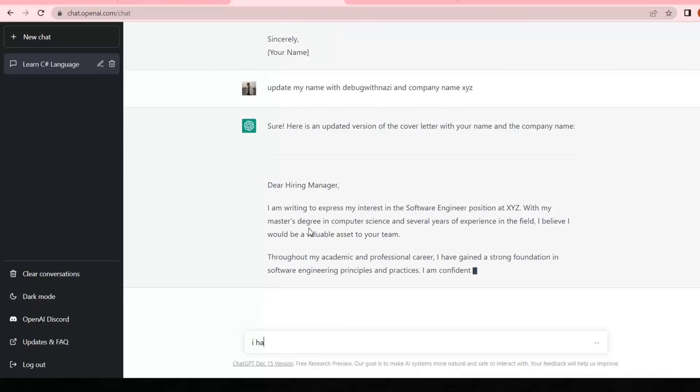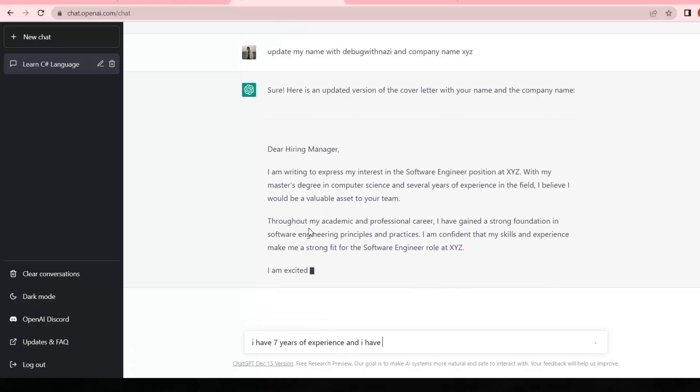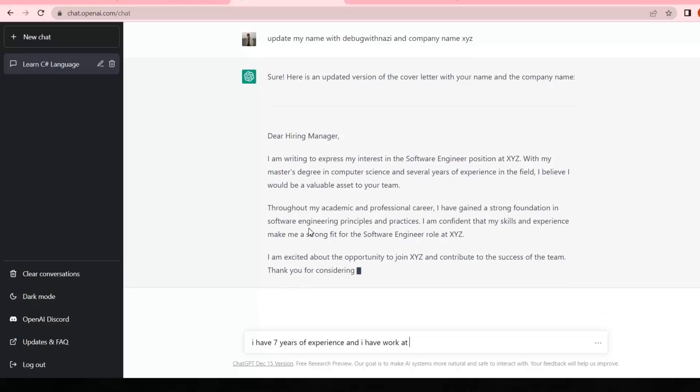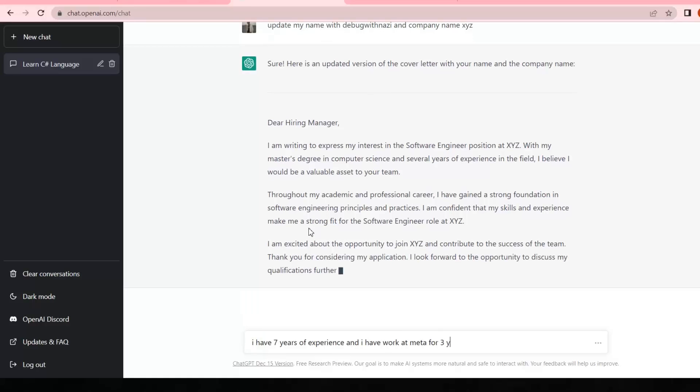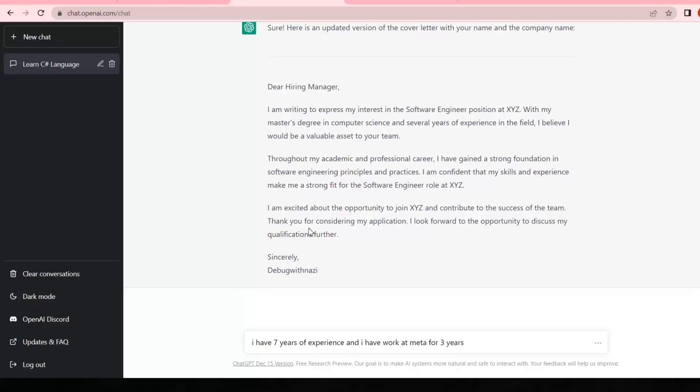Next, I want to customize it a little bit more and I'm gonna write 'I have seven years of experience and I have worked at Meta for three years.' Let's see what it's gonna do. So it just created a fully customized cover letter for me.